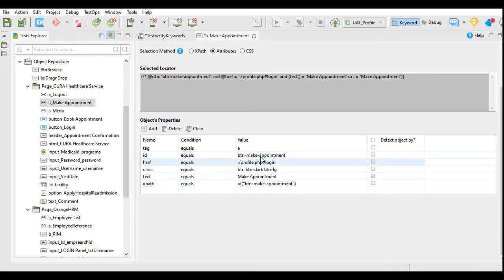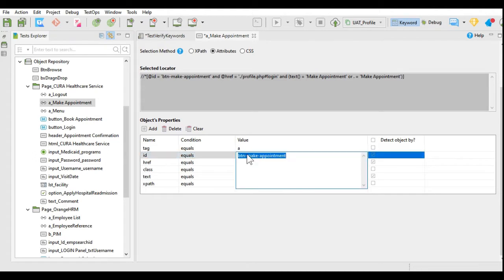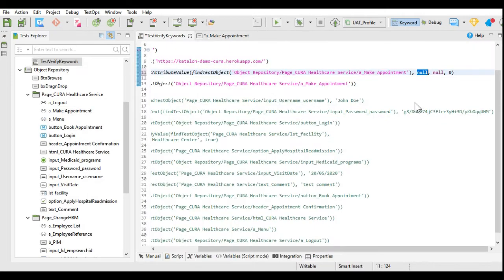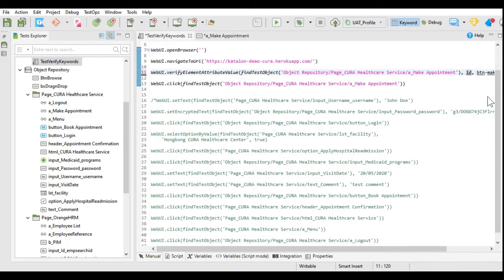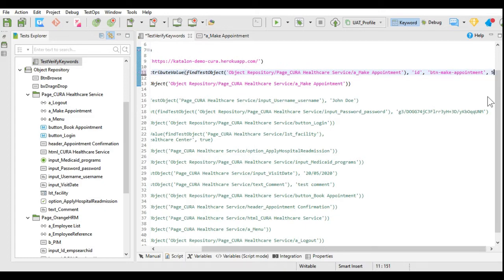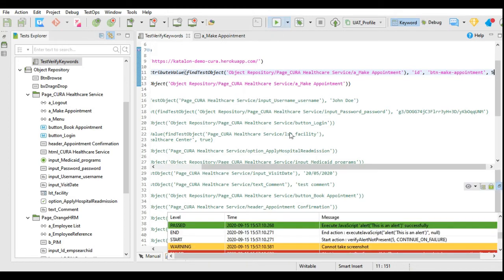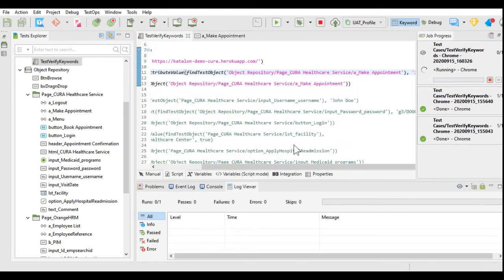These are the attributes. I will take the attribute ID — the button name BTN make appointment. I will give the attribute name as ID and the actual attribute value. It is showing underlined, meaning we have to provide it in quotes. We will provide the timeout as 5 seconds. I will save and execute this.